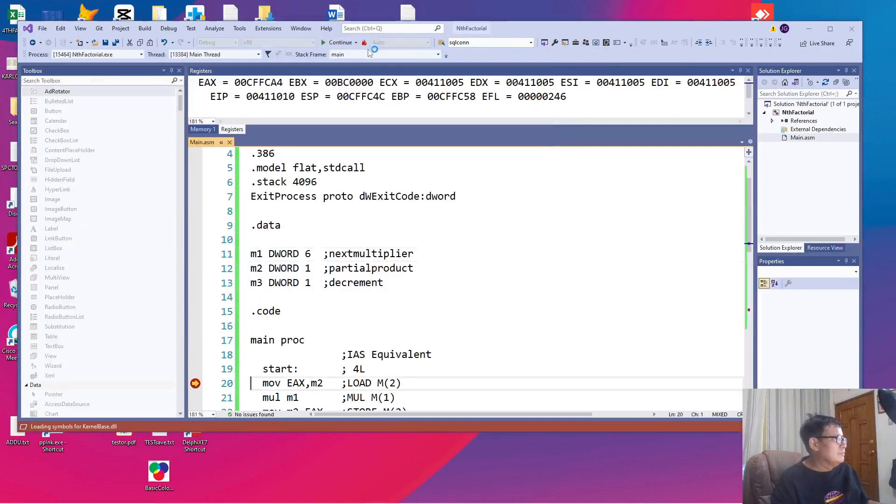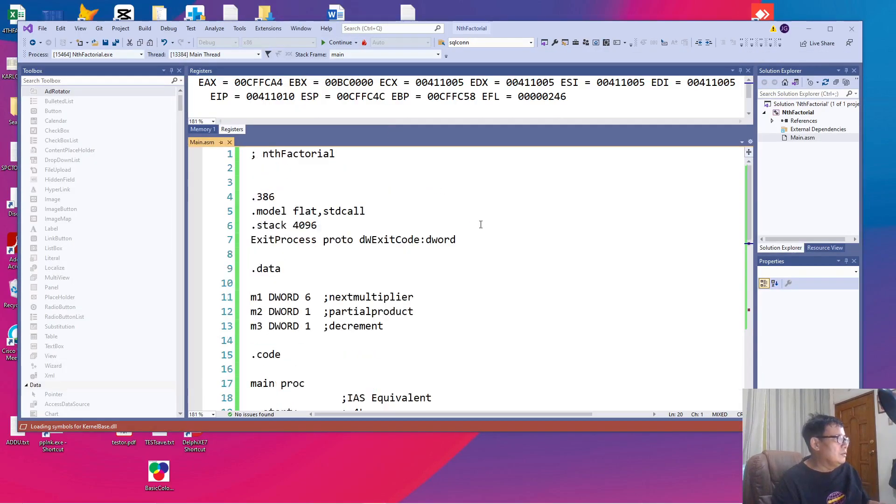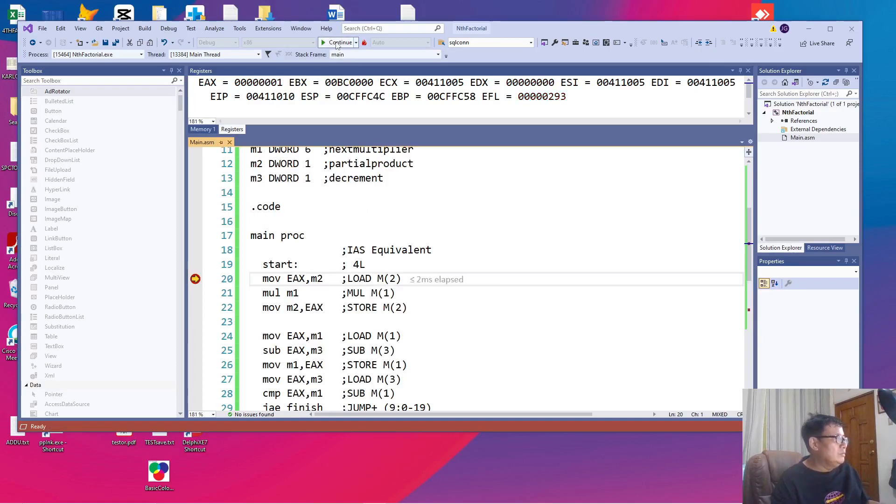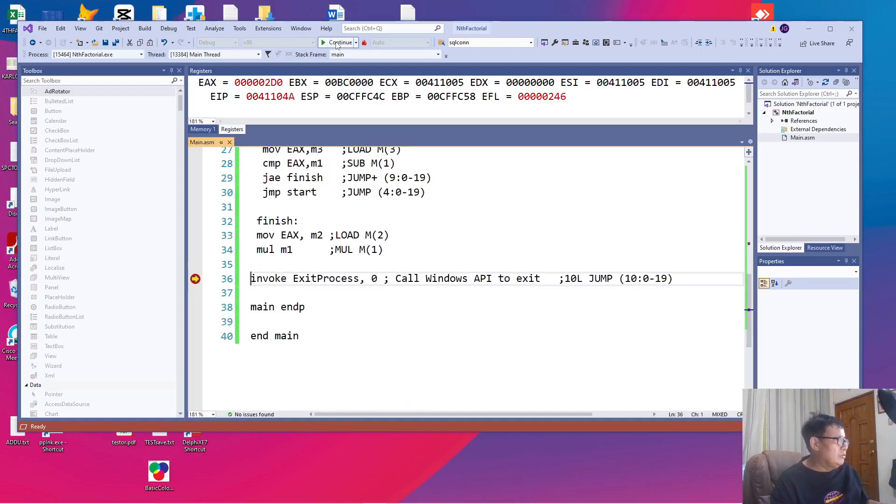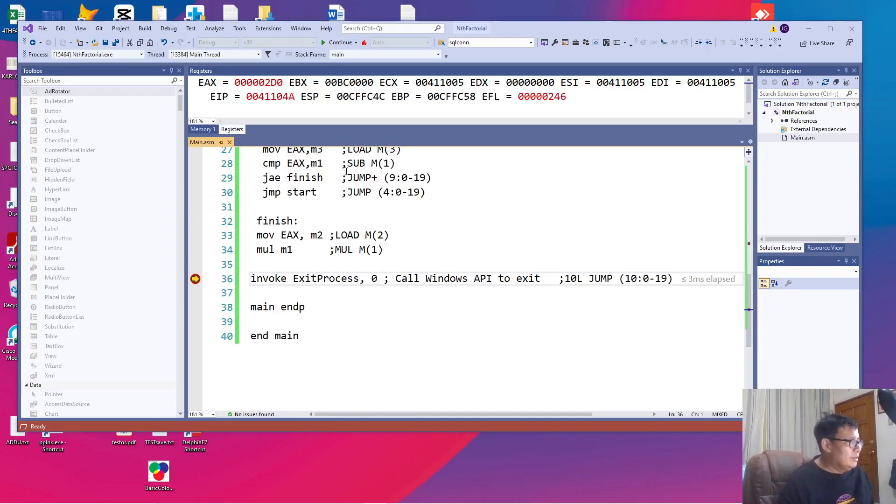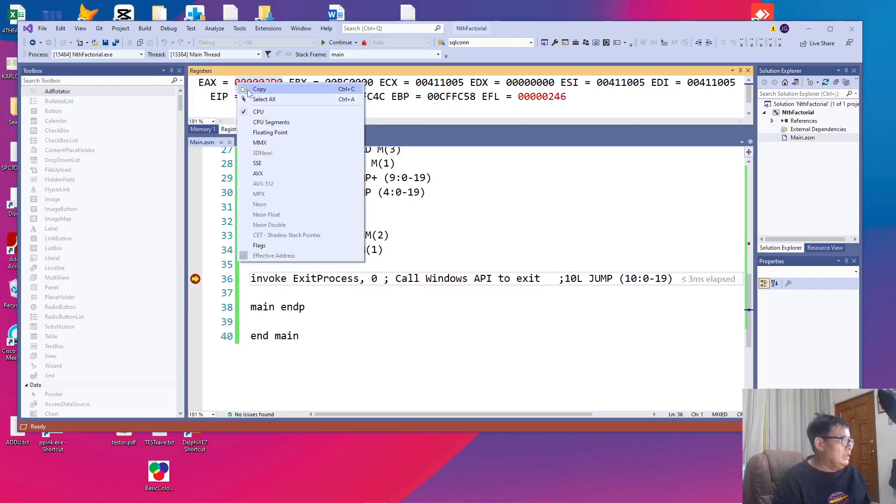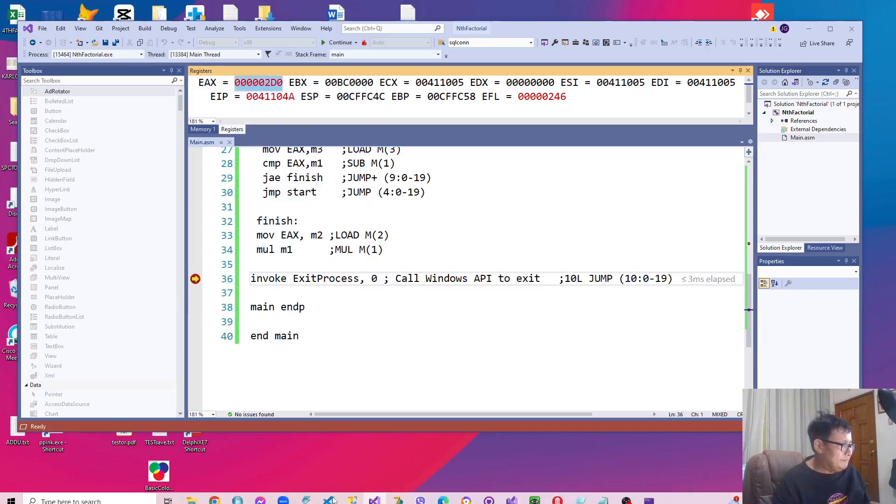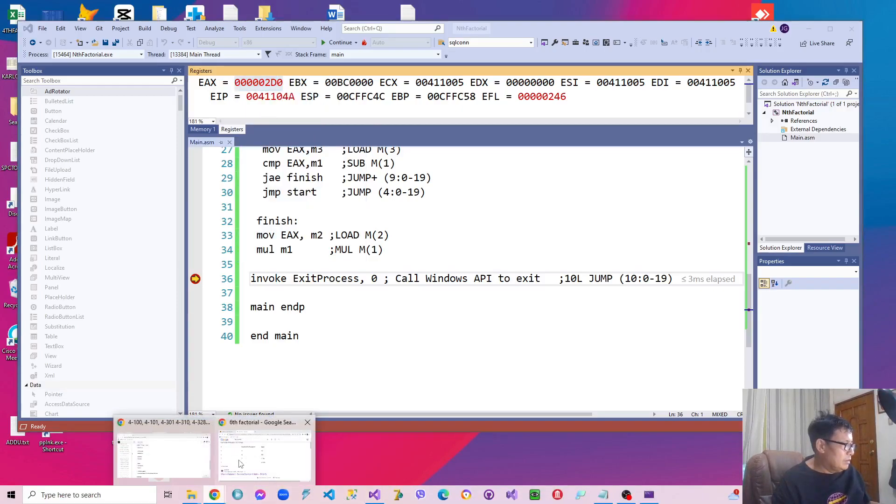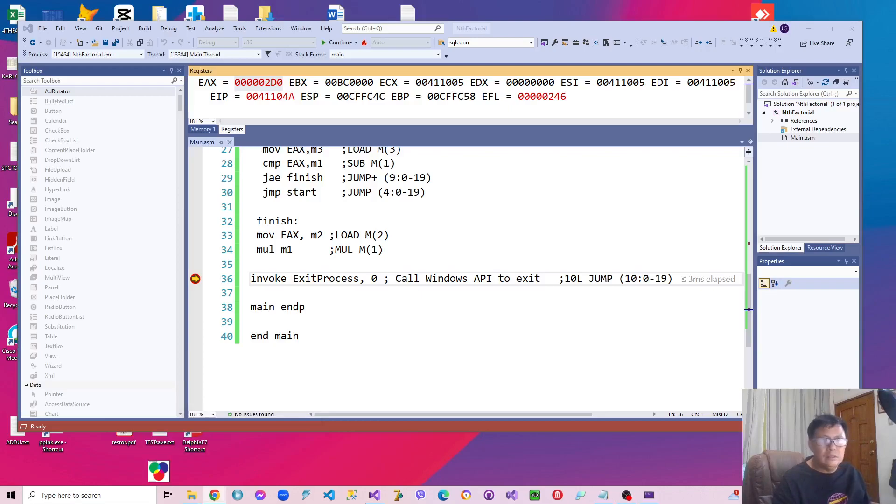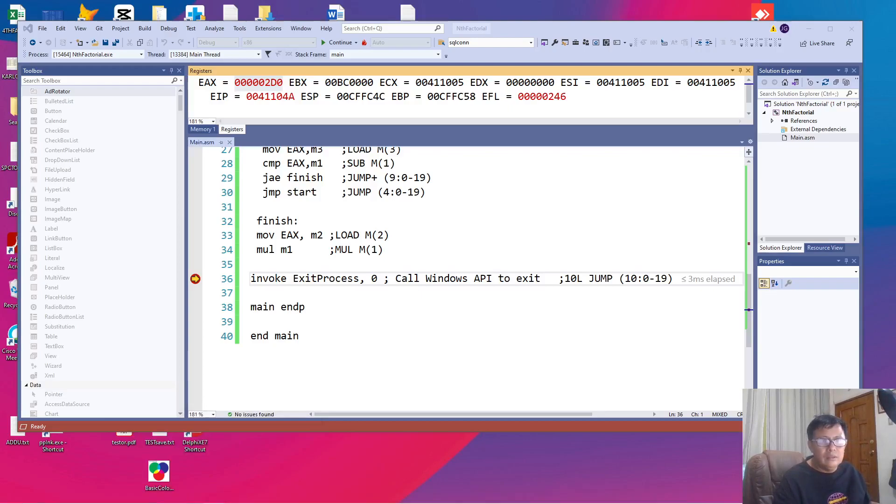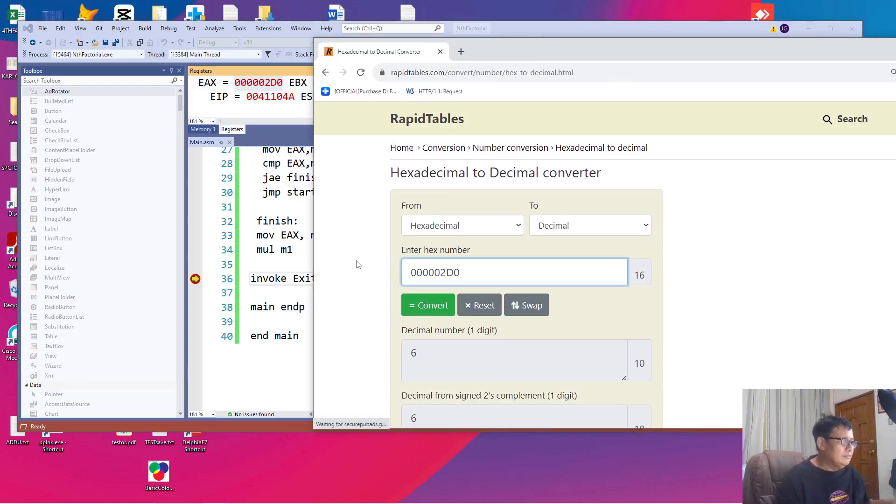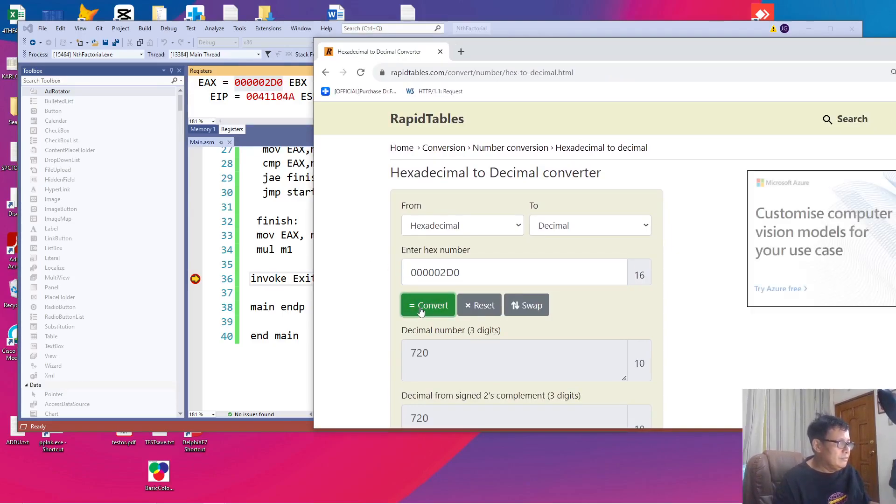Where are we now? We're at the beginning. We'll just continue. So our EAX is one. And when we continue, we'll just continue to the end. Now we're now at the end. Then our EAX is 2B0. Let's check that in our hexadecimal converter. It's really 720.